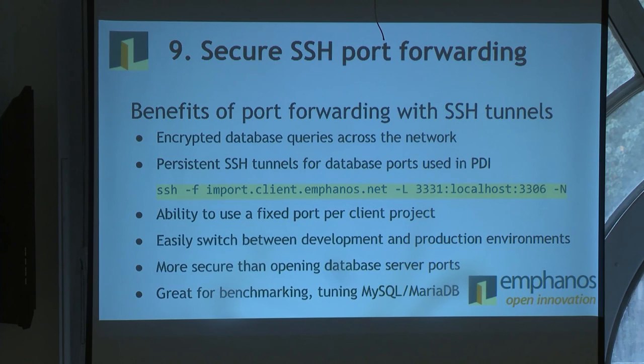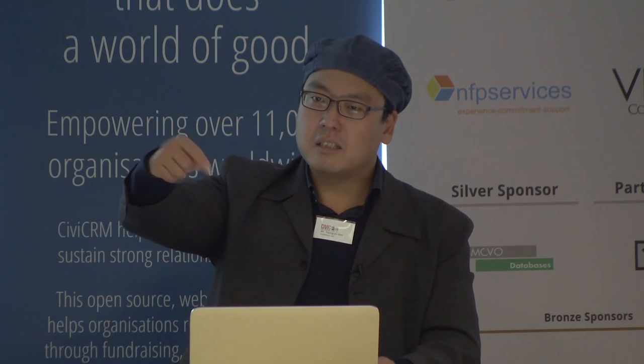Use port forwarding on SSH connections. You might want to use a different database server on your local development environment versus production. Rather than changing all the connection pieces in the ETL, use SSH port forwarding — it lets you redirect what port a connection calls and what the target is. This command encrypts all your database queries because they go through SSH rather than plain TCP/IP. If you don't have this, you'd need SSL and TLS to achieve the same security.